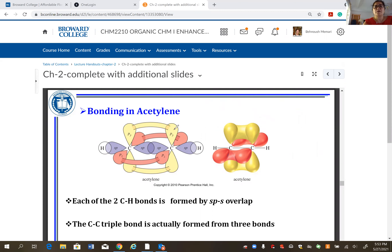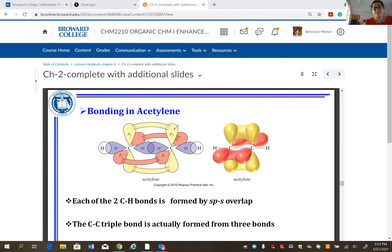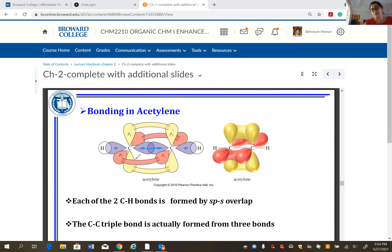Is it safe to say the first bond is always a sigma bond and every bond after that is a pi bond? Yes. Pi bonds will not form without a sigma bond already in place, because the parallel p orbitals won't come close to each other. If it's a double bond, the second bond is pi; if it's a triple bond, there are two additional pi bonds.